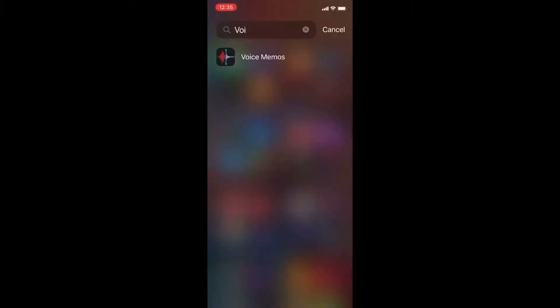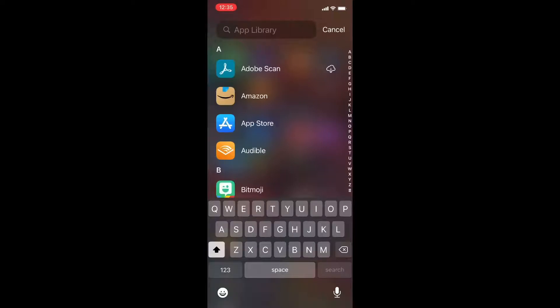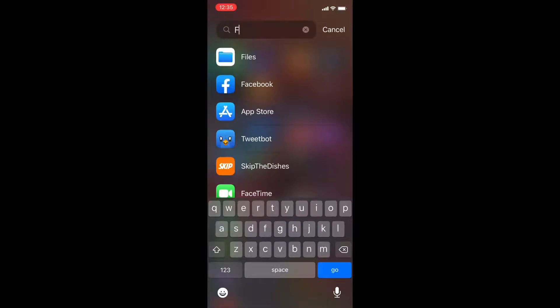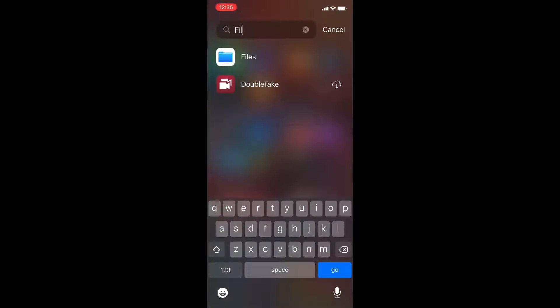I'm going to swipe up to close down the Voice Memos app and open the files app. For those of you using iOS 14 the latest version I'm searching in the app library.